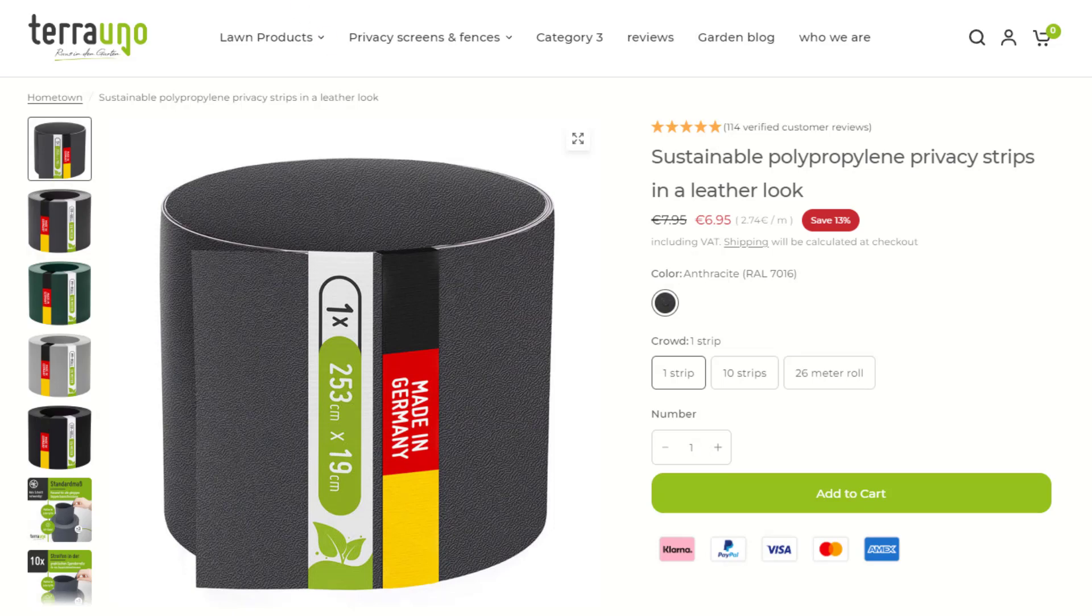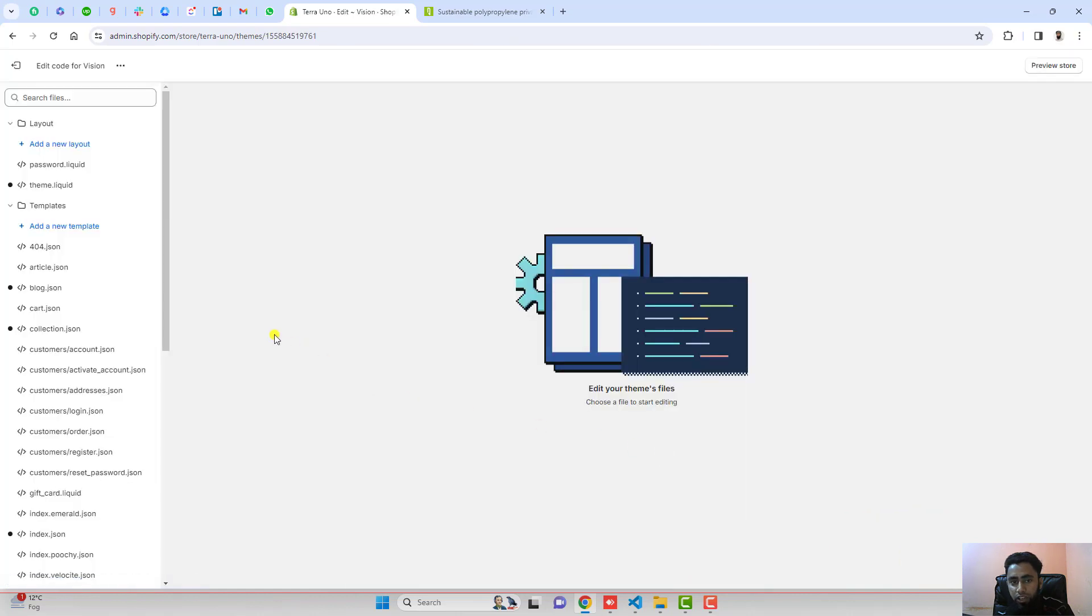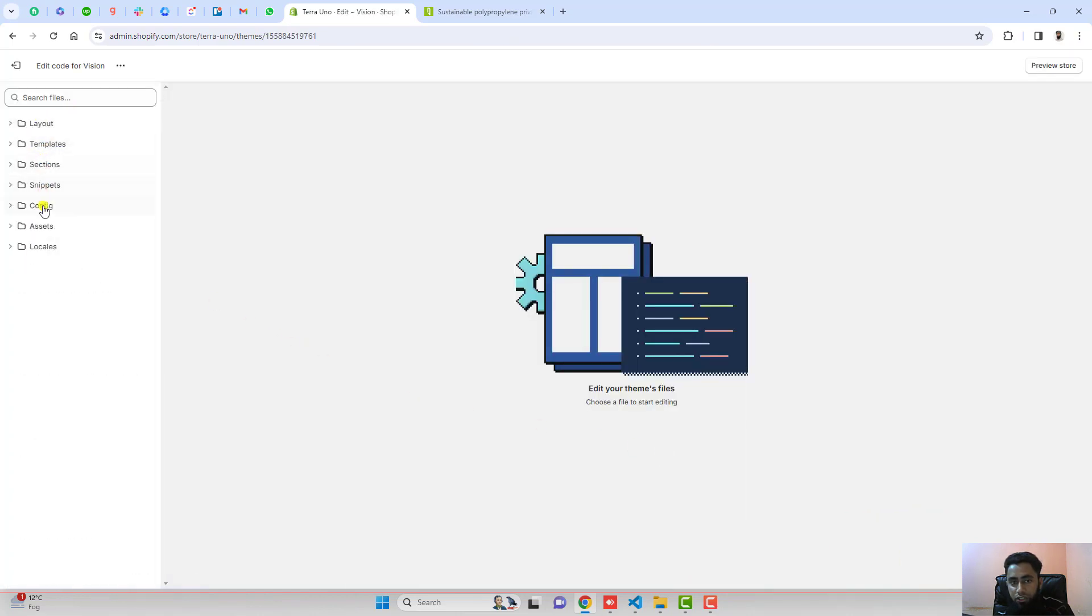You should go to the dashboard of the store. Whichever theme you want to edit, you can do it. I'm going to edit into this theme. Click on these three dots, click on edit code, and here we have some files and folders. You should open assets.